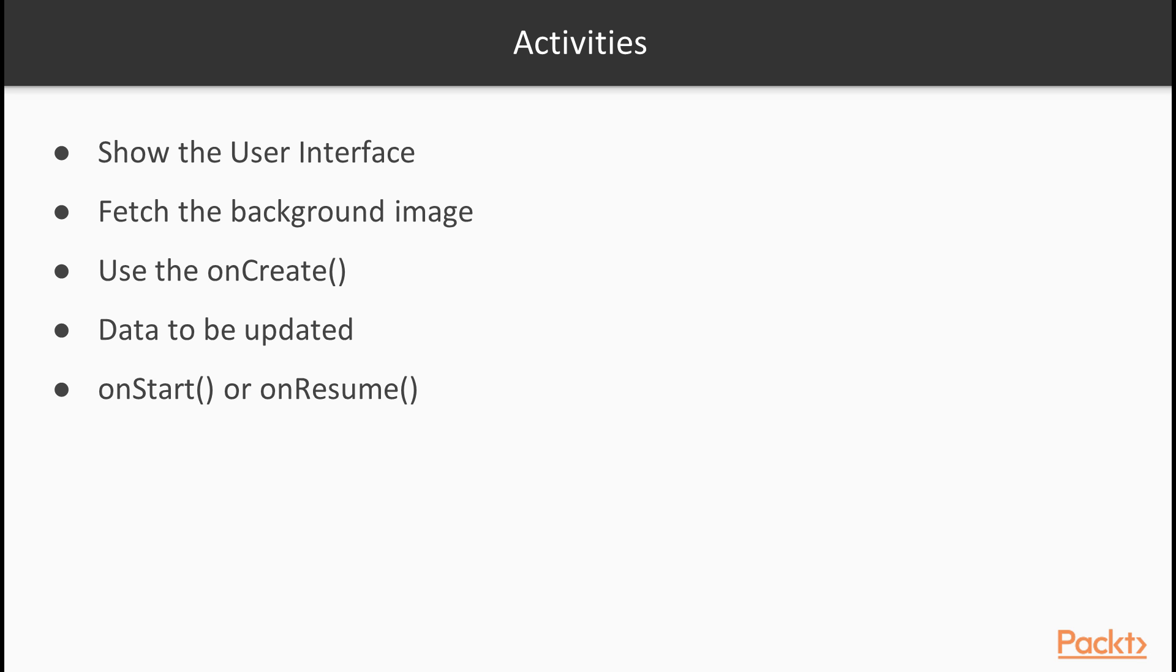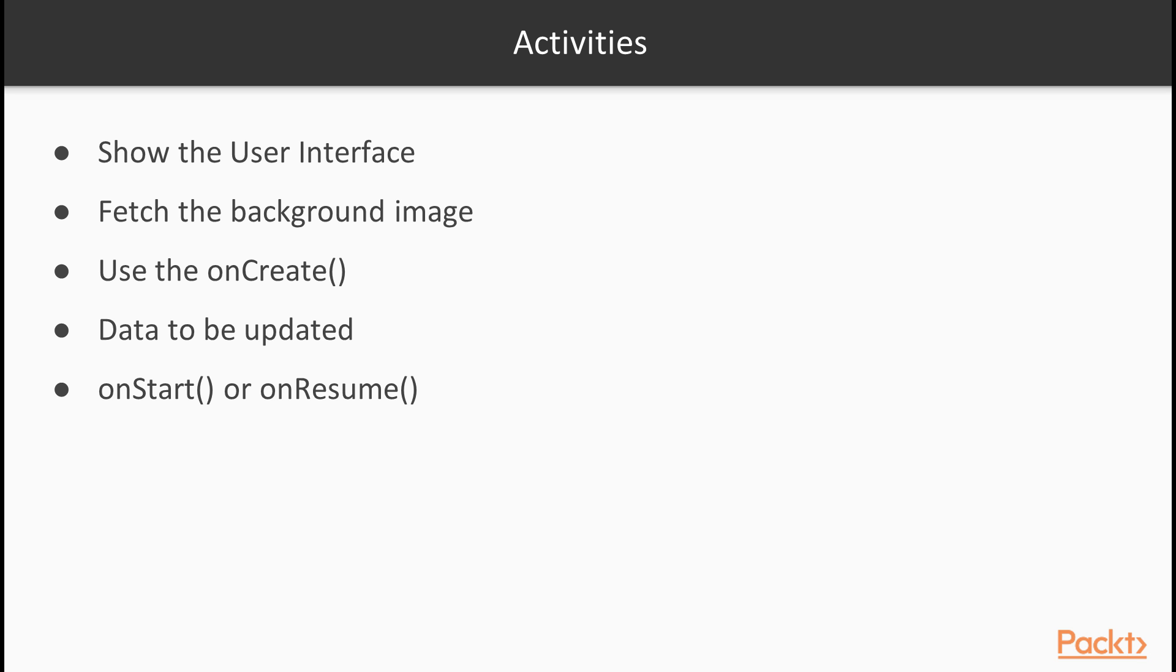Activities are the core components in Android to show the user interface. In most cases, all data processing, fetching and any other action are tied to the activity. If you want to fetch the background image over the network, you'll probably have to use the onCreate function method to start that. If there is data that you want to be updated when activity starts, a good choice will be onStart function or onResume function.